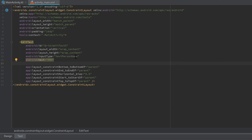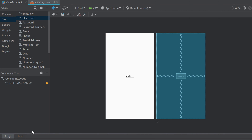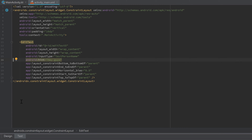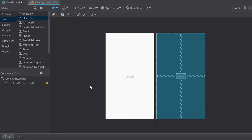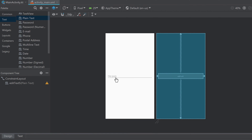Another useful attribute is hint. If we write hint='hey guys' and remove the actual text value, then go to the design tab, you'll see 'hey guys' displayed in a slightly gray color — that is not actual text but just the hint. When the user clicks on the EditText, the hint disappears. It's used to tell the user what the EditText is for. Let's also set the width to match parent so it looks a bit better.